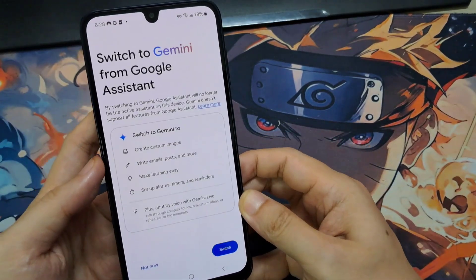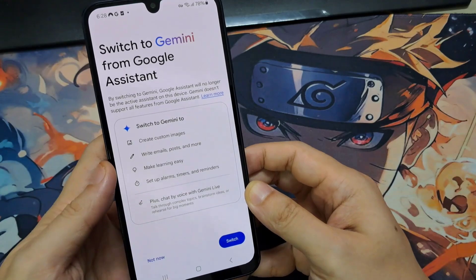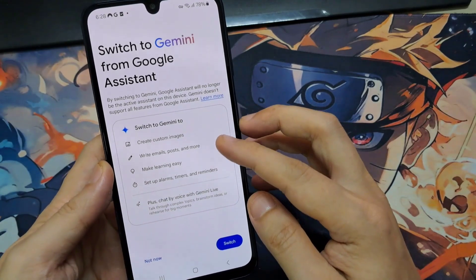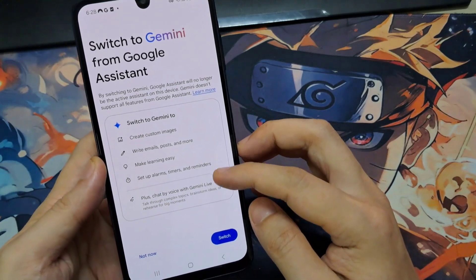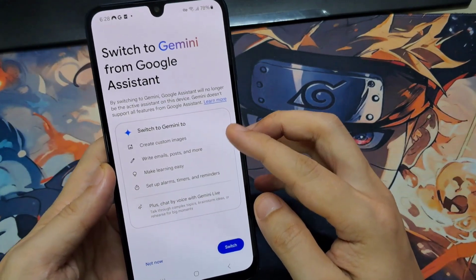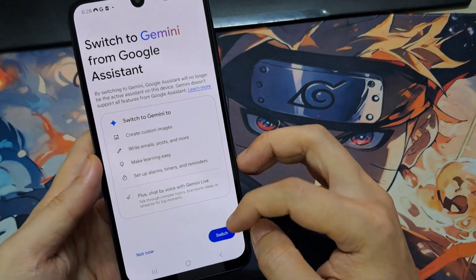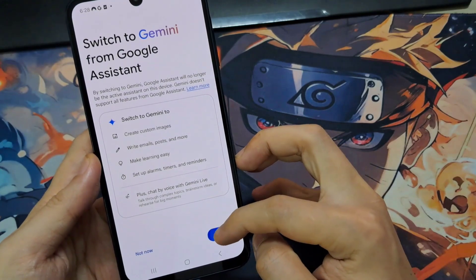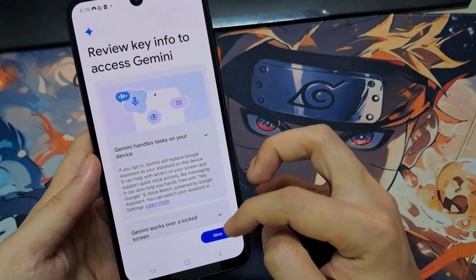I'm going to hit Switch now, and you can see the new interface. It's asking me for permission to switch it, so I'm just going to give it all the permissions.